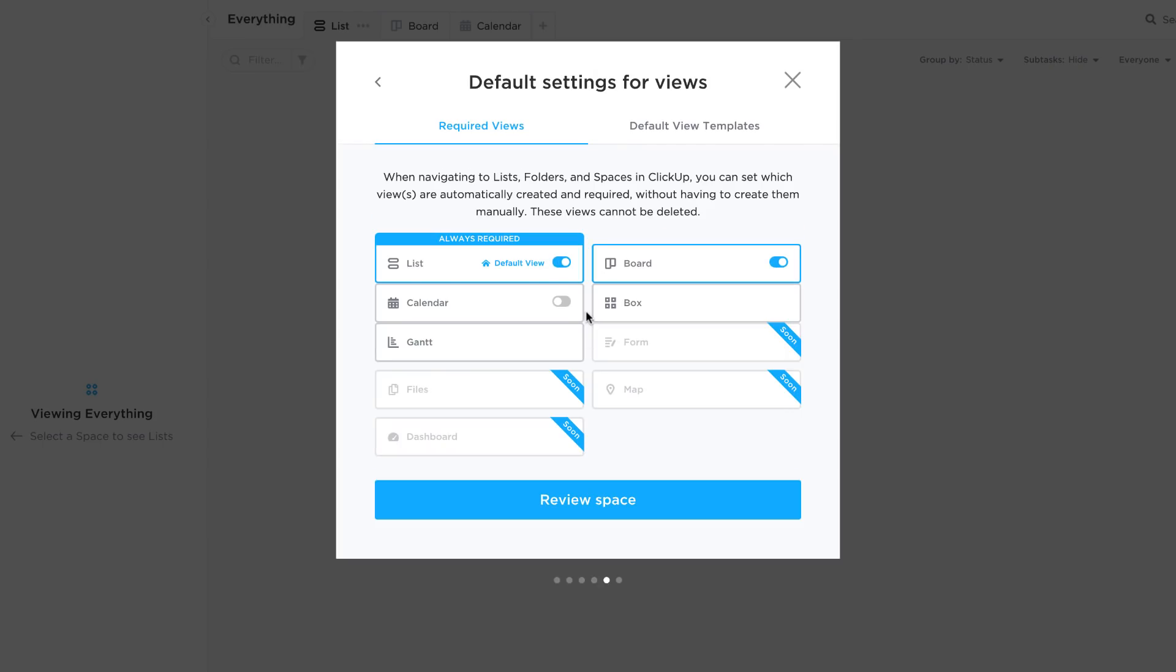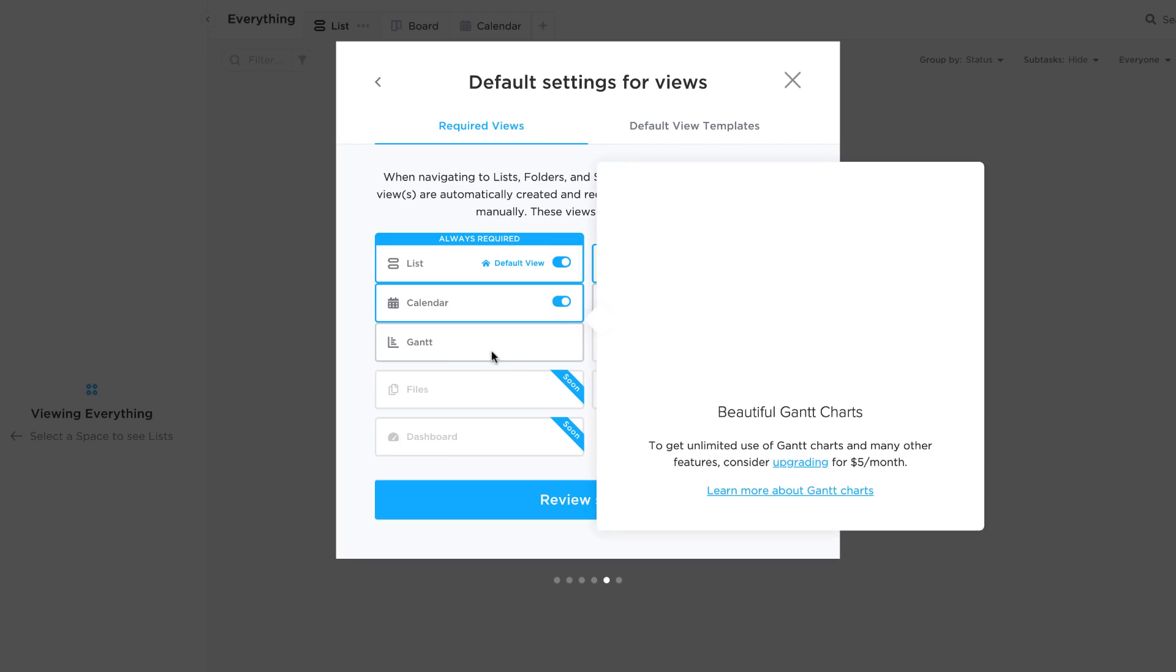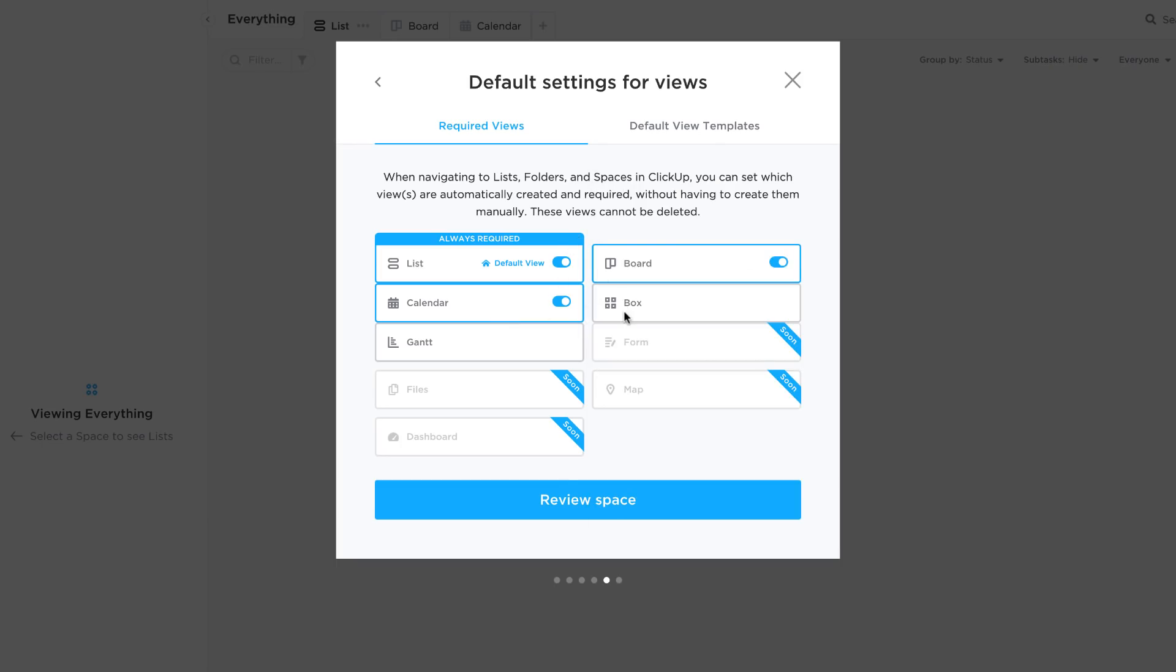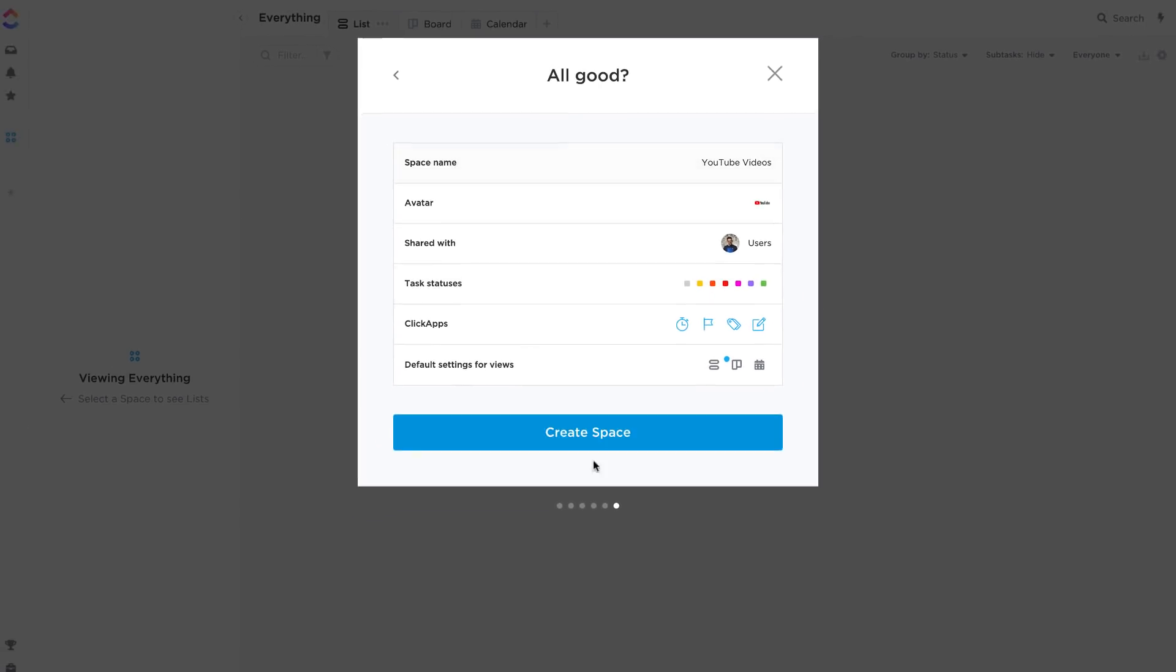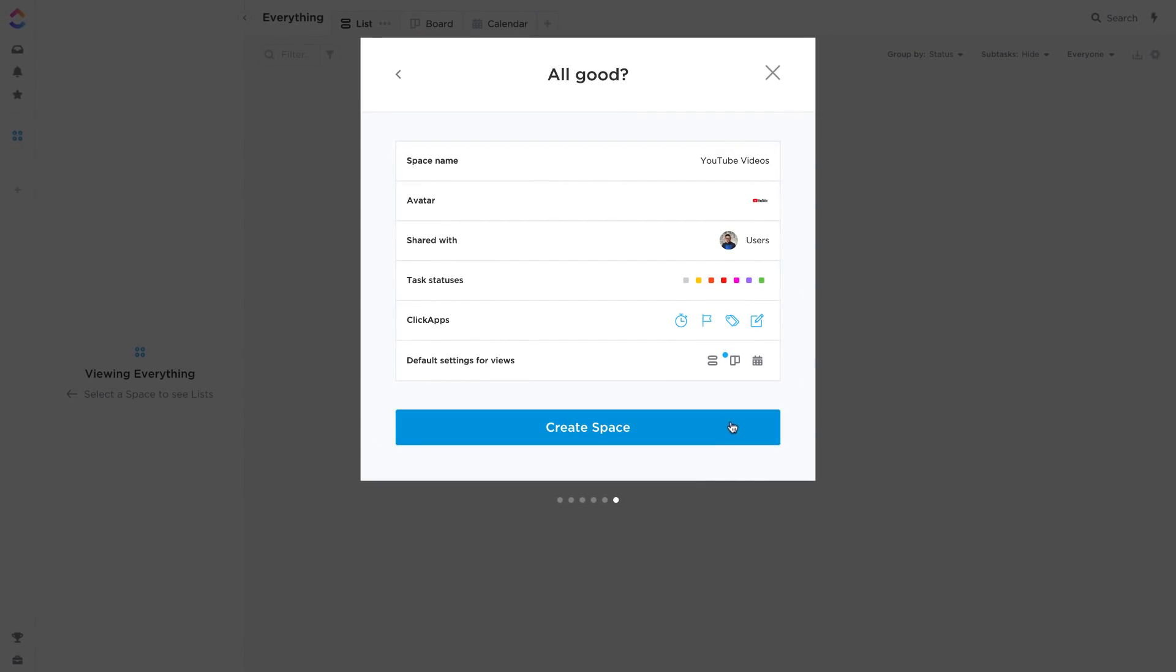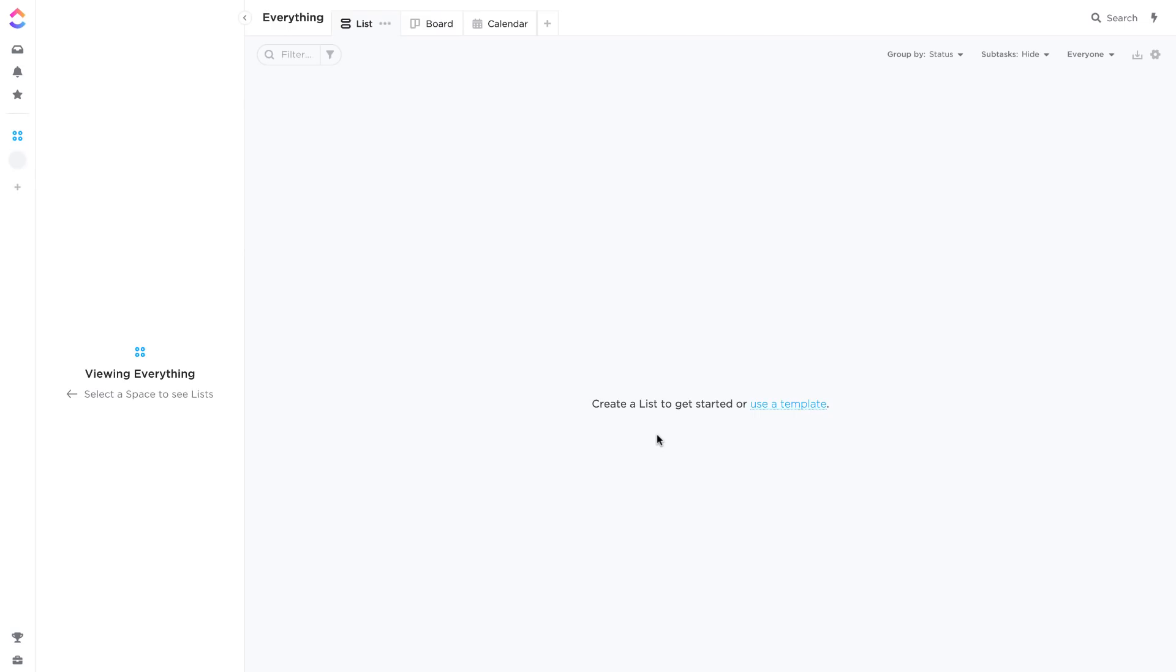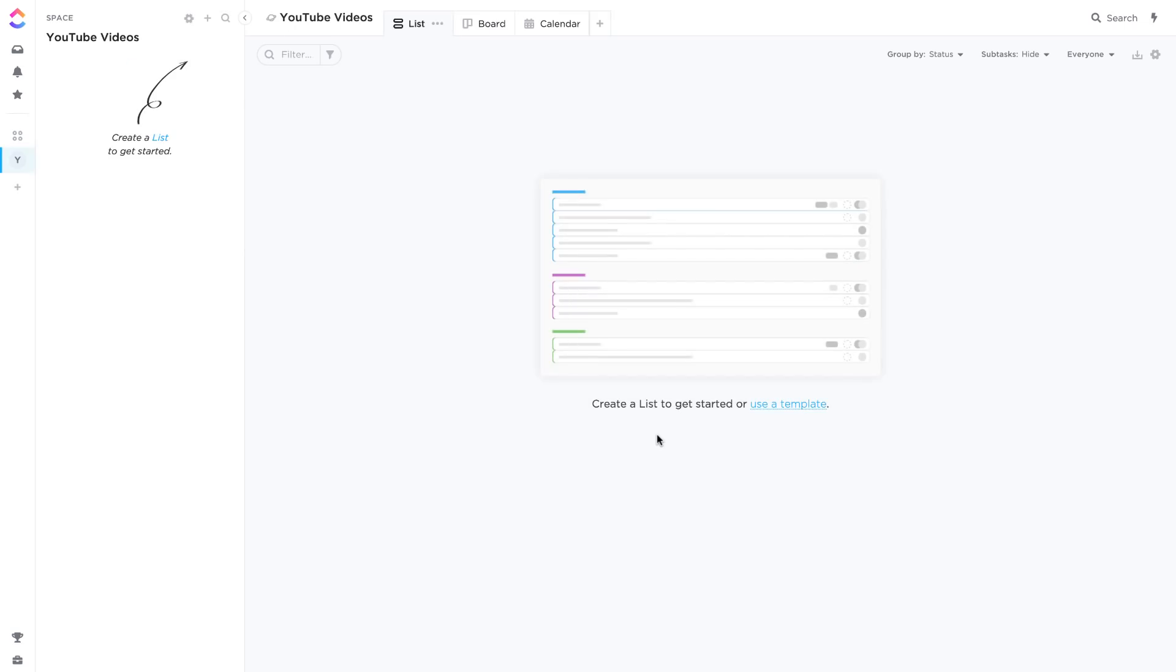So here we go, here are the required views that you have. You can have list view, always required, and board view is always required. I'm gonna have calendar view on as well. I'm not gonna have box view or Gantt view actually. Gantt view is part of the premium so you can't actually get hold of that one. The form, maps, files, and dashboard are all coming soon. So let's go ahead and review my new space. You can see here all of the information that I added, everything from the space name to the actual specific ClickUp apps that I've created, and it will go ahead and create your new space.